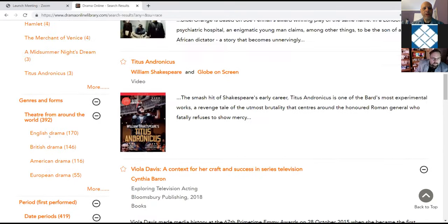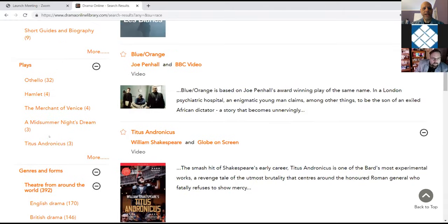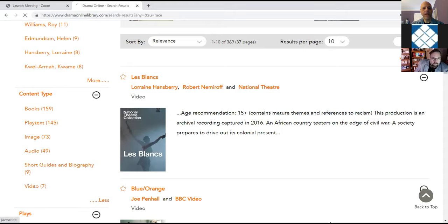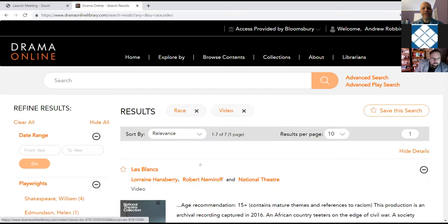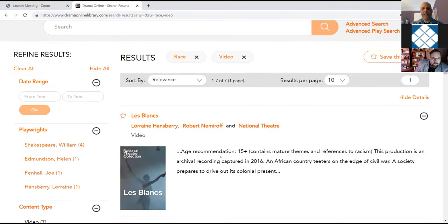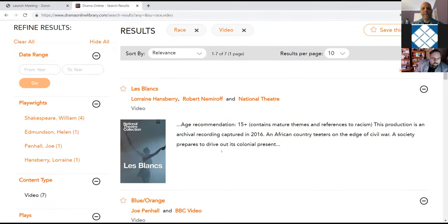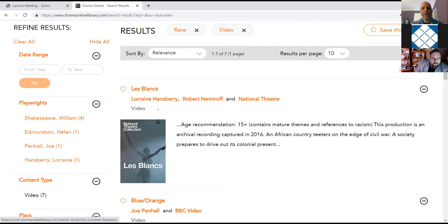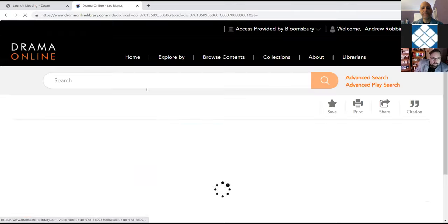So what we want to do here is I want to narrow this down to video content. So I'm going to click more from content type and narrow it down to video. So now we have seven matches for race and video. And I'm going to go ahead and click into the first one. I'm not going to pretend that I can pronounce the name as it's in French. But we're going to go ahead and click into this production, which was written by Lorraine Hansberry, who also wrote A Raisin in the Sun.